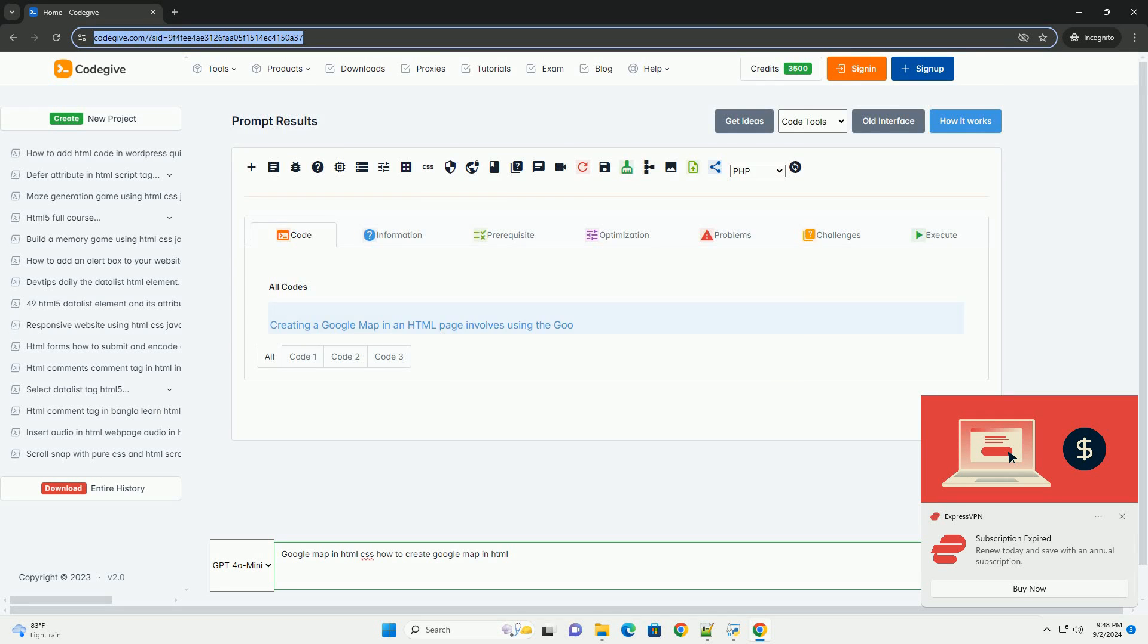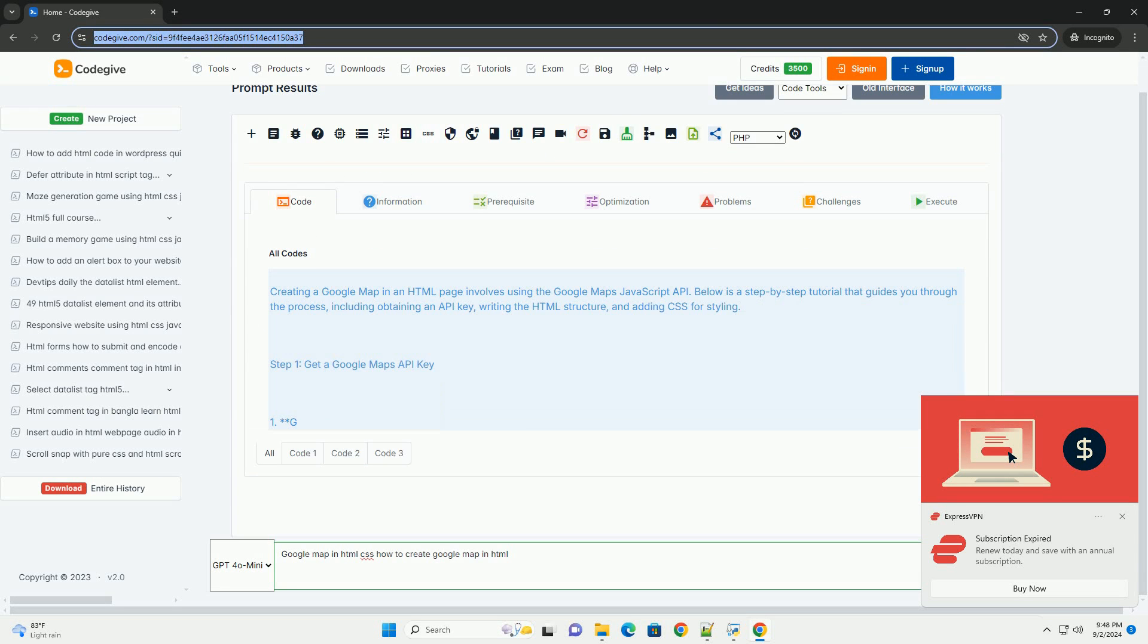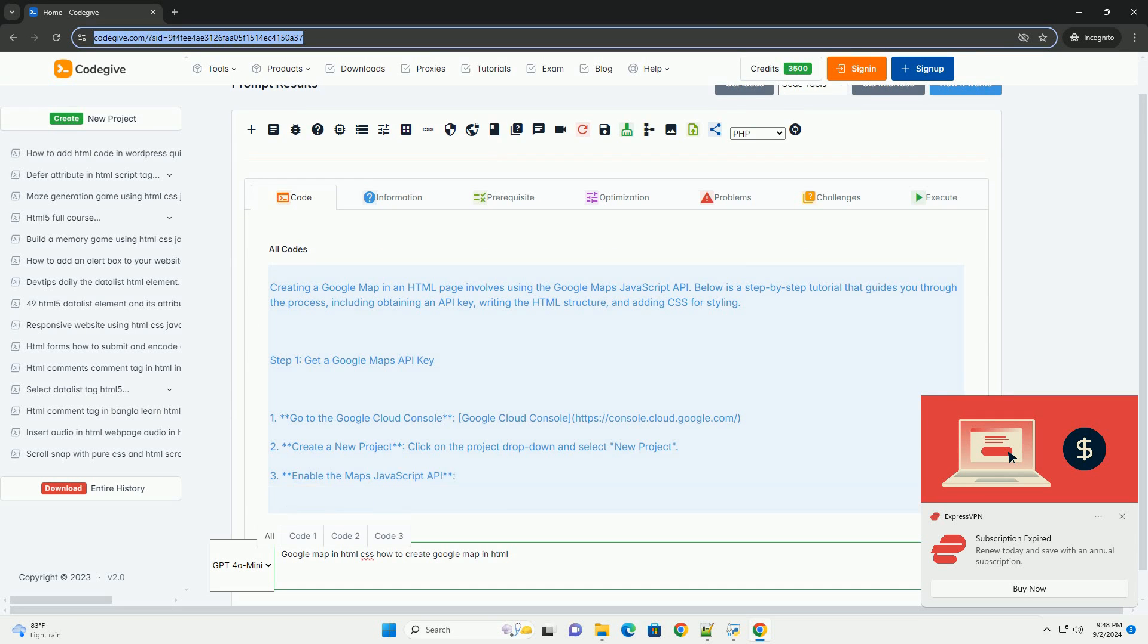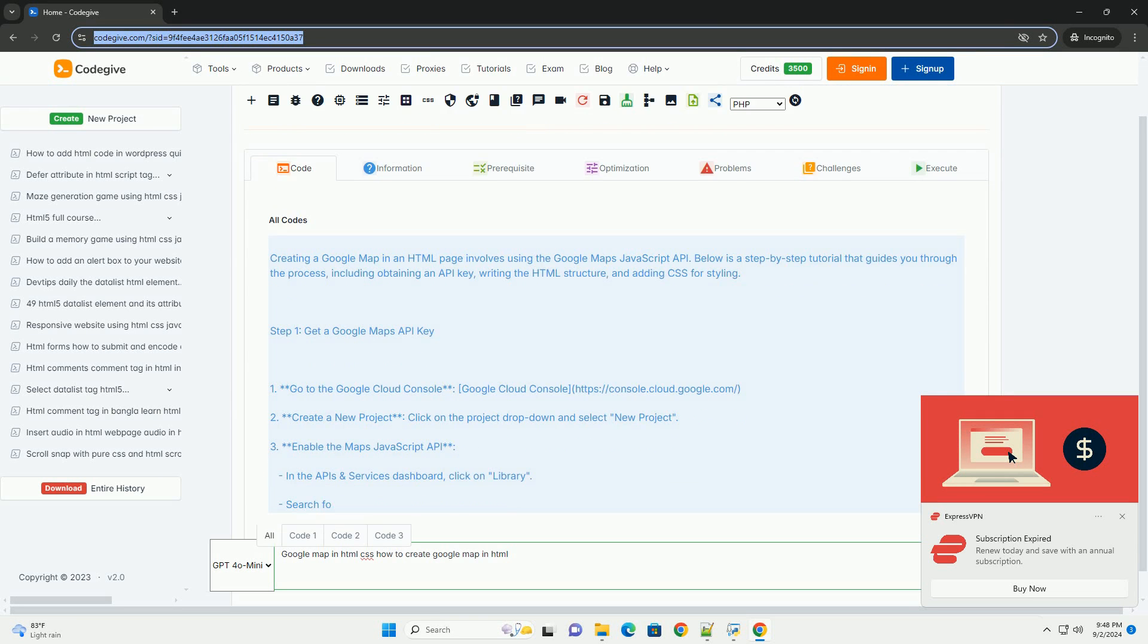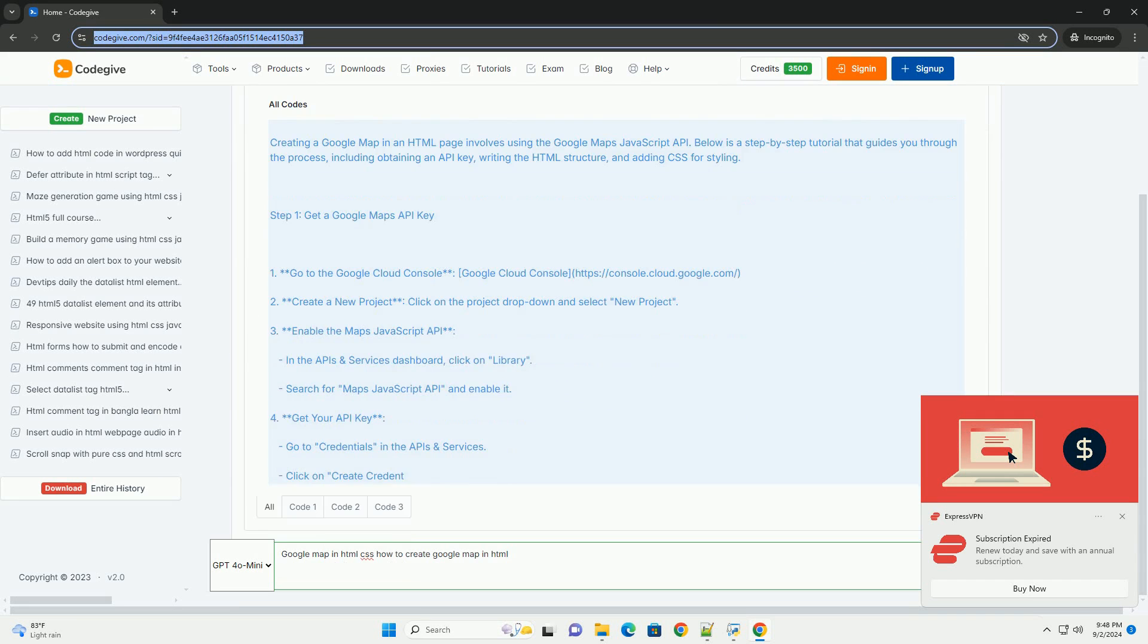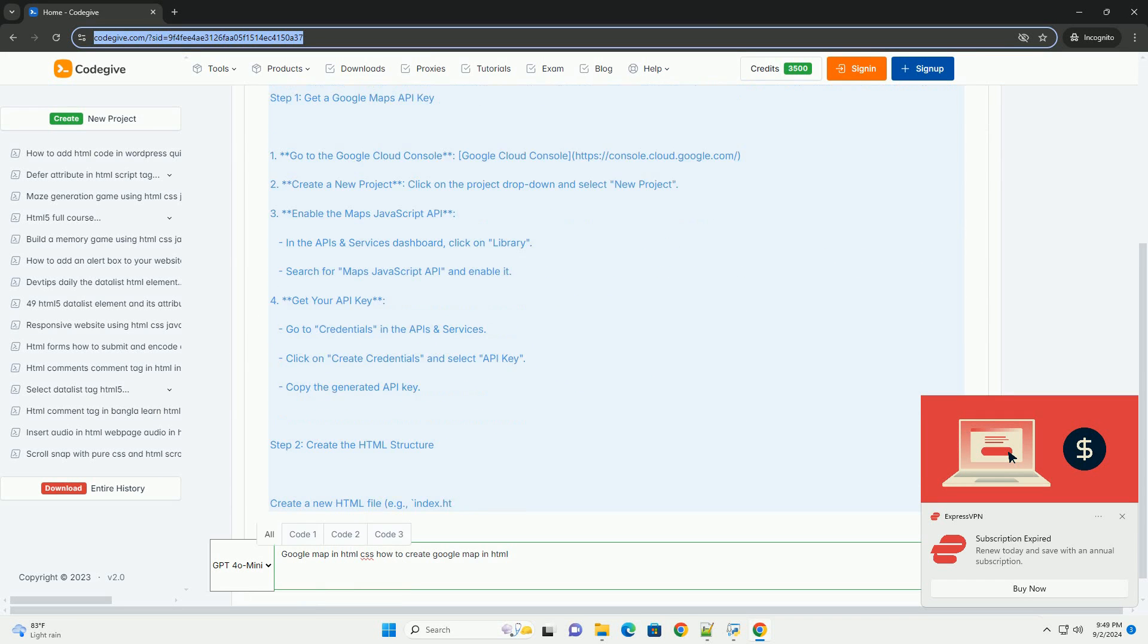Download the code from codegive.com, link in description. Creating a Google Map in HTML involves using the Google Maps JavaScript API to embed interactive maps into web pages.